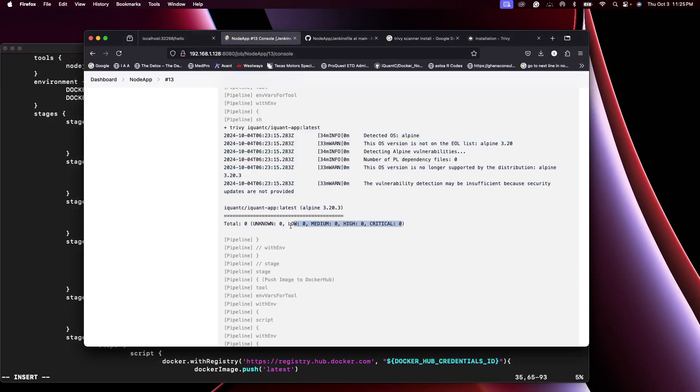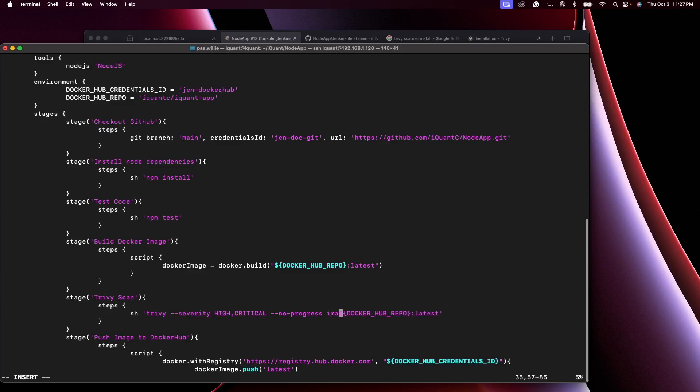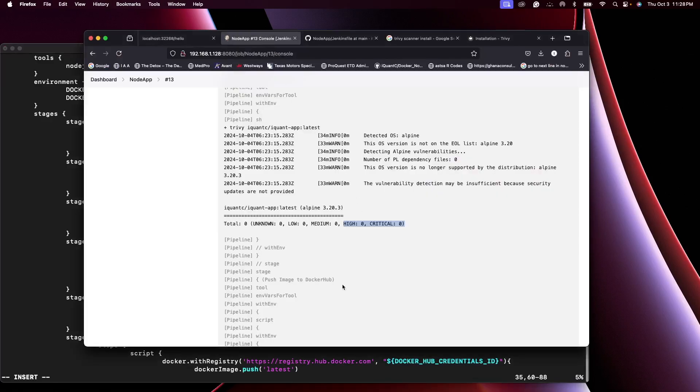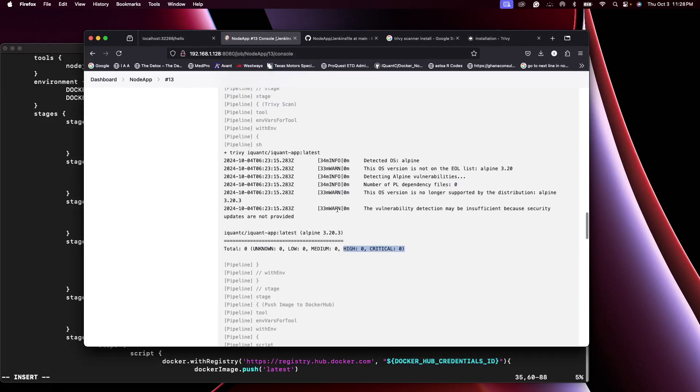Another thing also is you can let this scan stop in case there's a high or critical vulnerability in our app, and for that you can add the flag --no-progress to your Trivy command. Next you can specify that Trivy is actually scanning a Docker image by adding image.